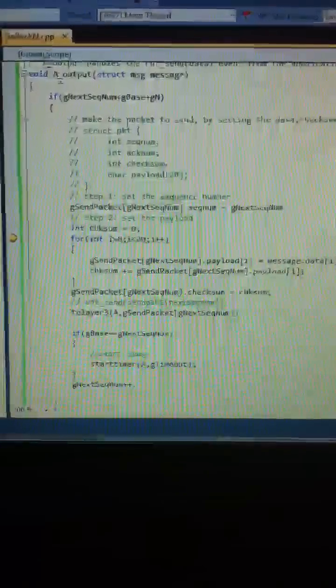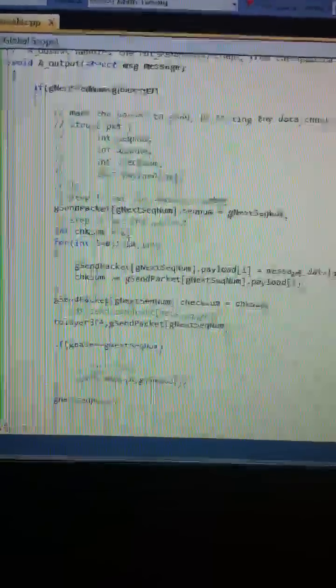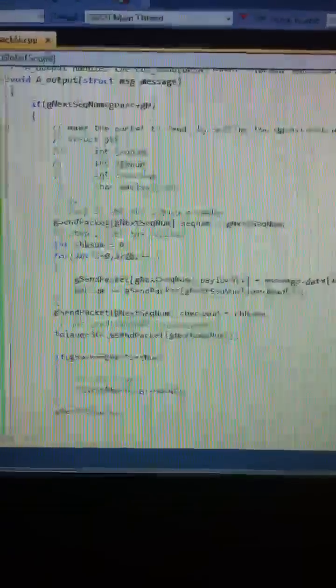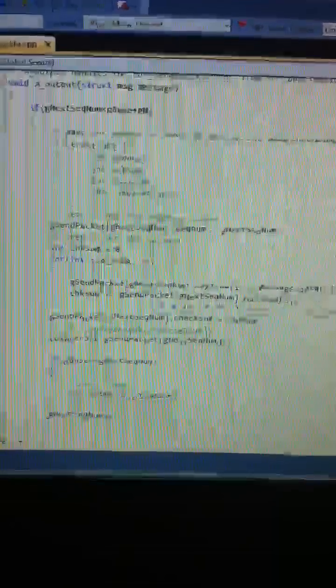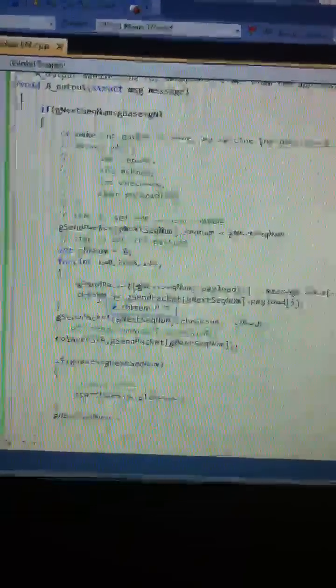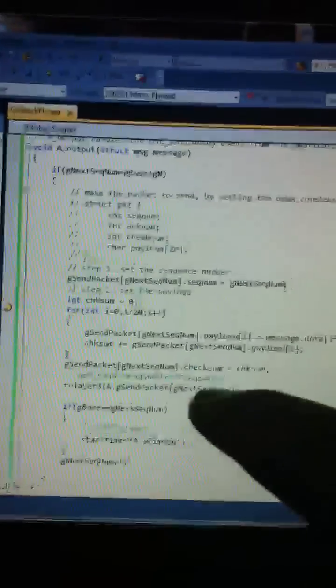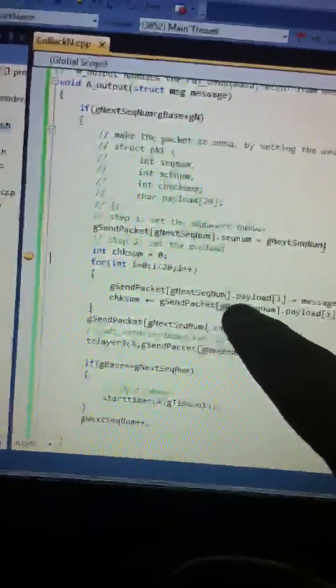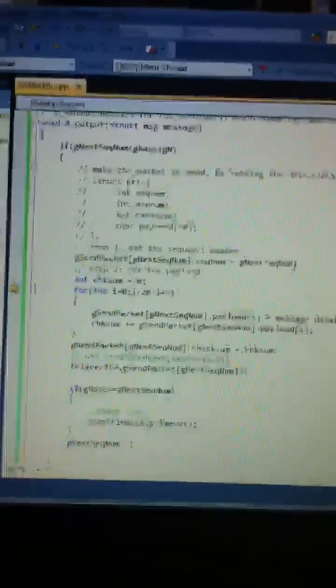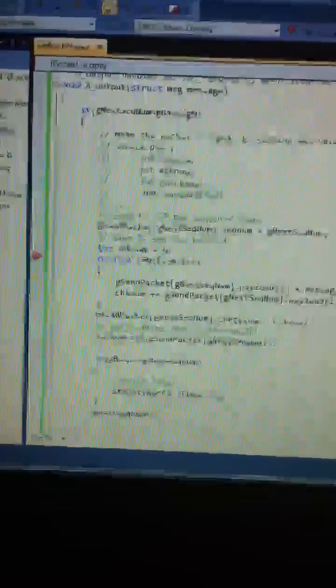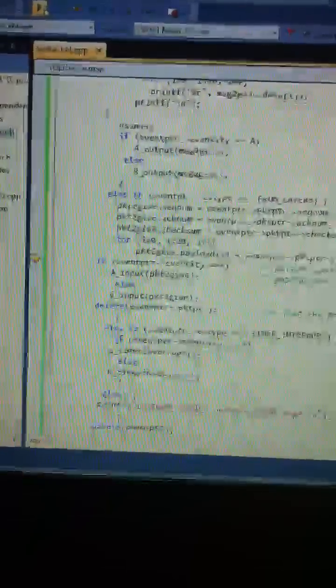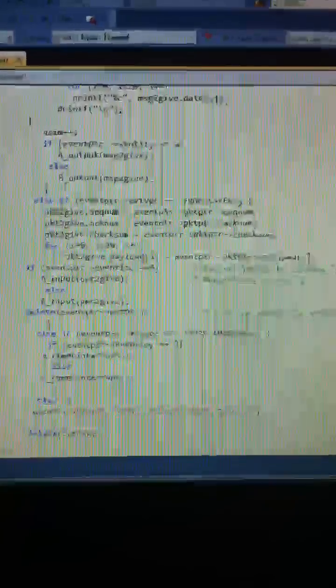We then go to A output. We have to write a little bit here. We would just want a for loop that goes 20 times to update the message data and the checksum. Checksum would equal the get sent data here. You'd want it to be the sequence one payload. But it's going to add that plus the previous one and equals checksum. If you want to send it back.